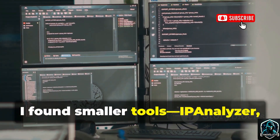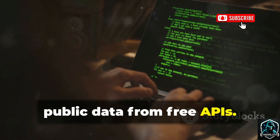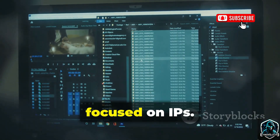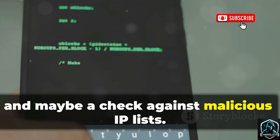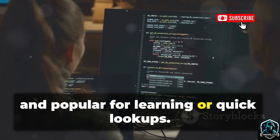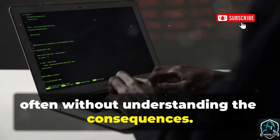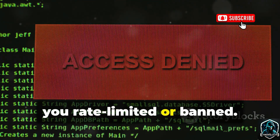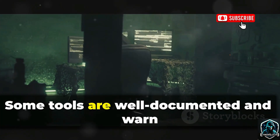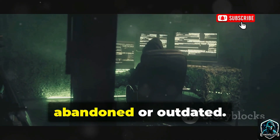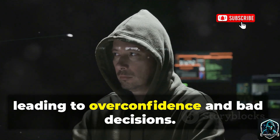Deeper in, I found smaller tools — IP analyzer, IP tracker, and similar. These aren't polished products, but collections of code that aggregate public data from free APIs. They're like budget versions of SpiderFoot, focused on IPs. Run a script, enter an IP, and get geolocation, ISP, time zone, and maybe a check against malicious IP lists. They're simple, fast, and popular for learning or quick lookups. But their accessibility is risky — anyone can use them, often without understanding the consequences. Firing off dozens of API requests can get you rate-limited or banned. Aggregating public data can feel invasive, even if each piece is harmless alone. These tools highlight the script kiddie problem: using scripts without understanding, leading to overconfidence and bad decisions.